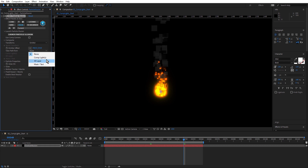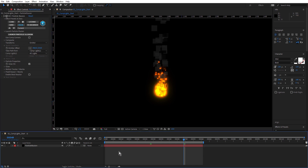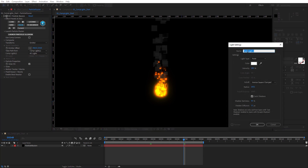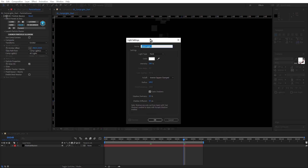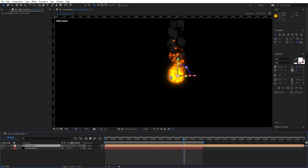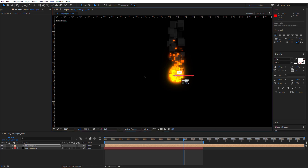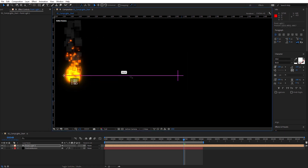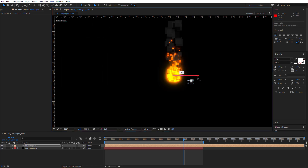Let's look at comp lights first. I have no lights in the scene, so I'm just gonna quickly create a light — it's a simple point light. And you can see how that emitter instantly attached itself to that light. And if I move that light around, the emitter is attached to it.